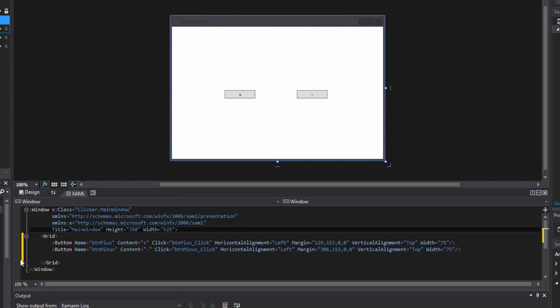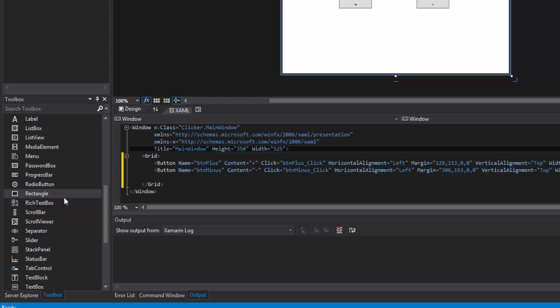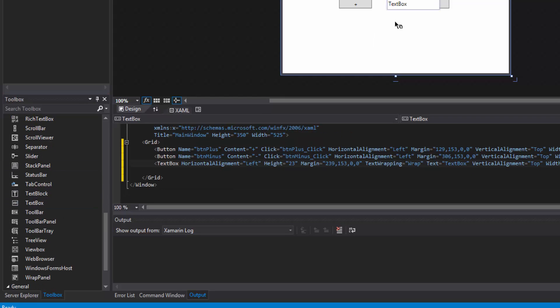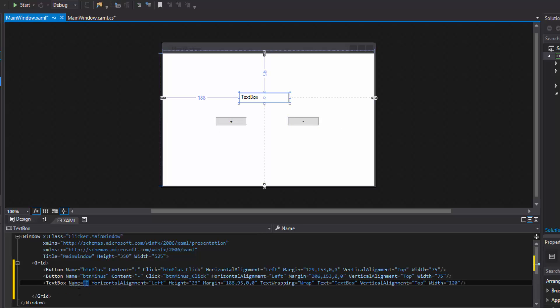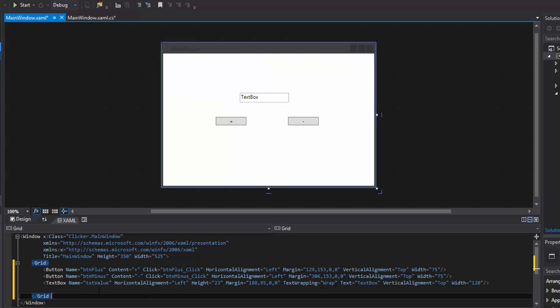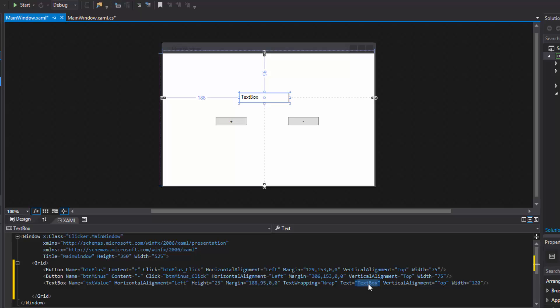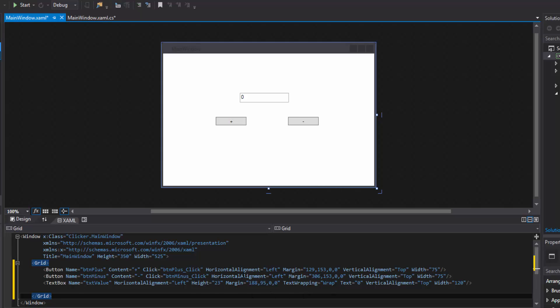We're going to need one more control — let's go into our toolbox and add a text box. Having something to work with makes it more fun and gives you more of a reason to do something in C#. Let's name the text box 'txt_value'. Now that we have our names we can reference them inside of our C# code. We can set its initial text to be a zero for now.